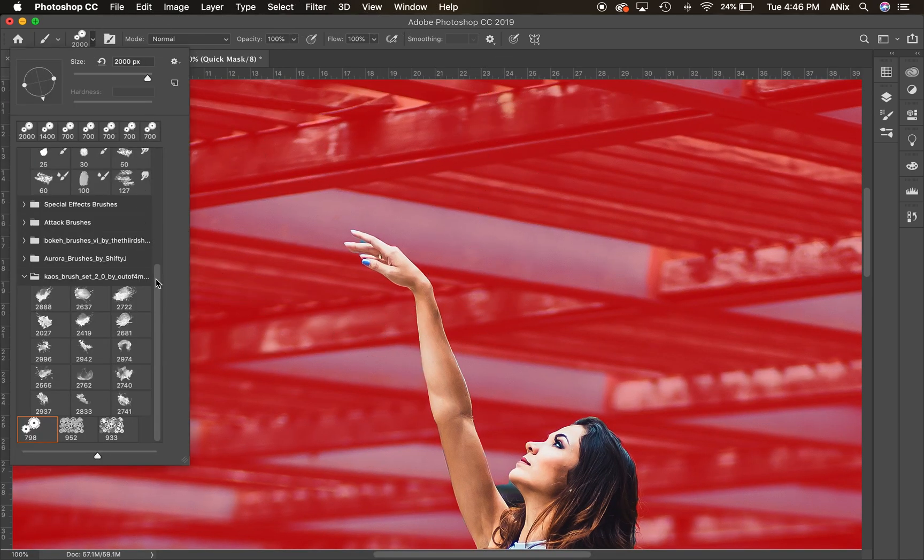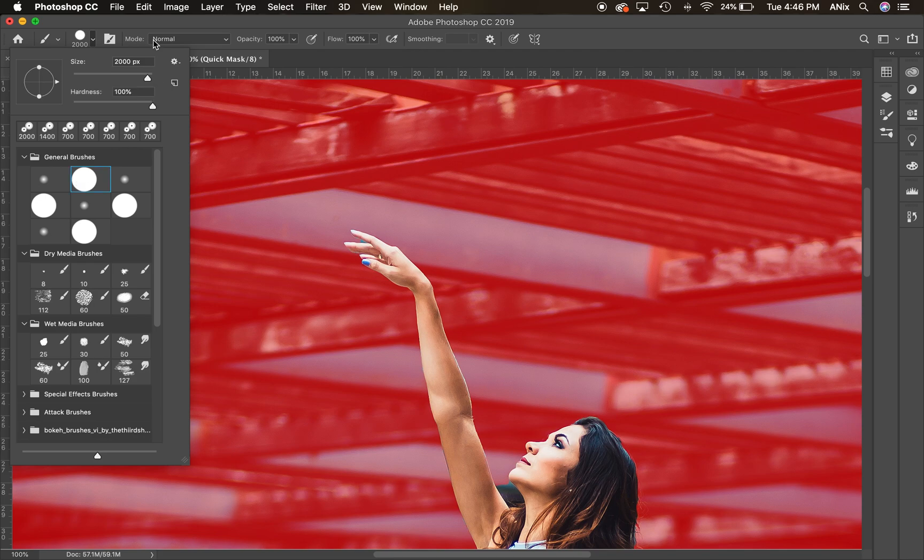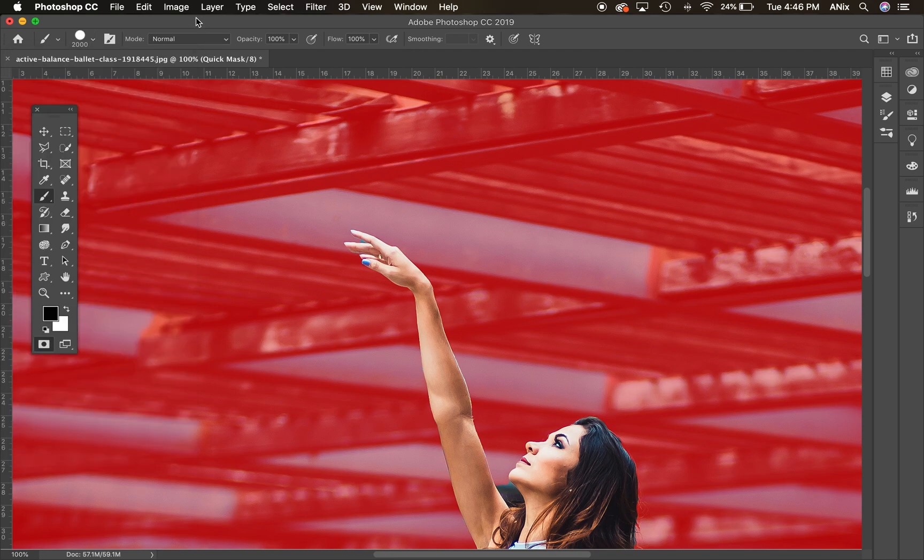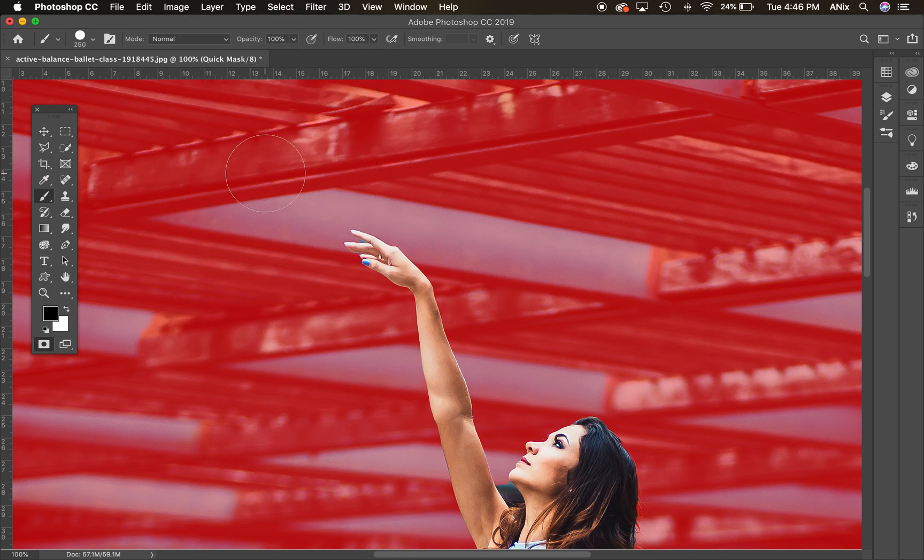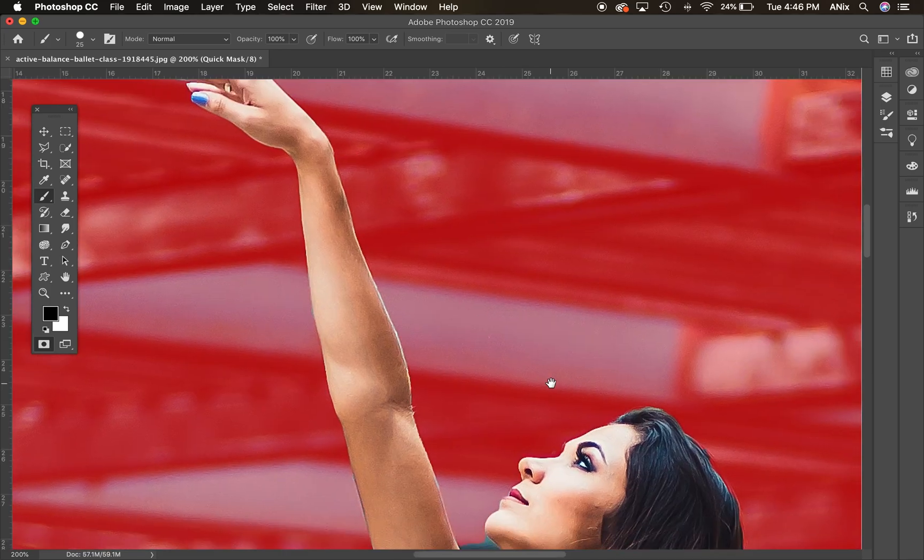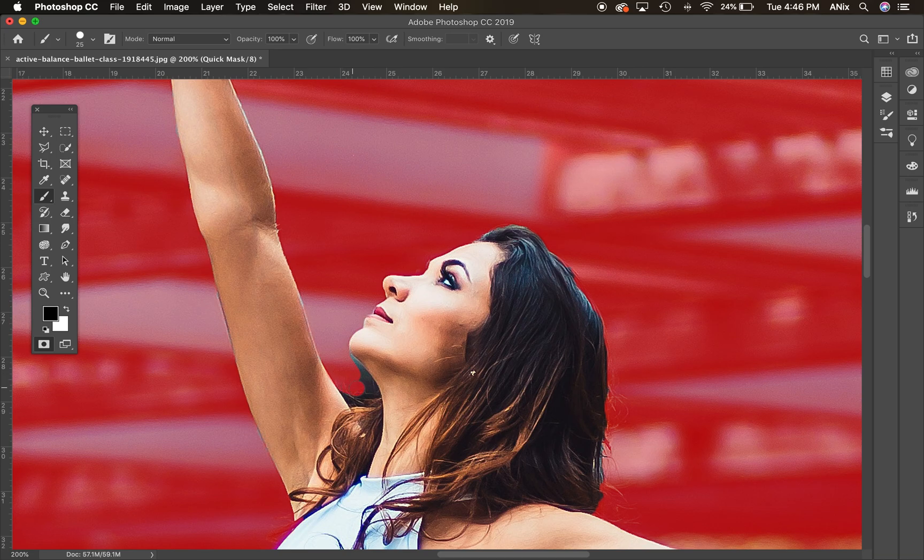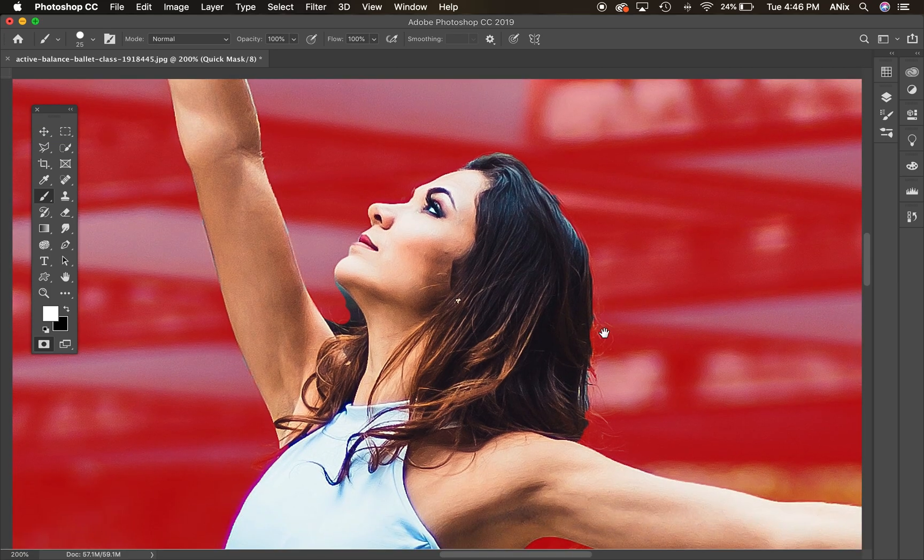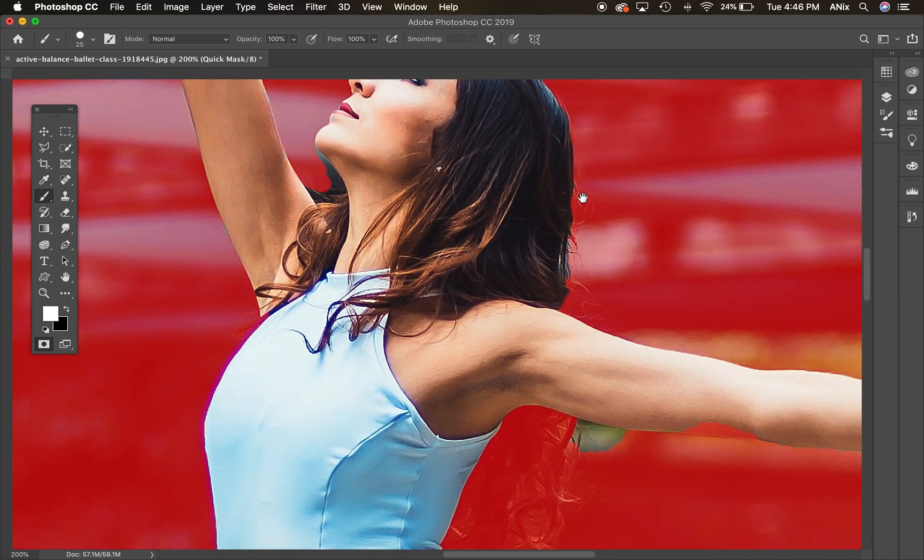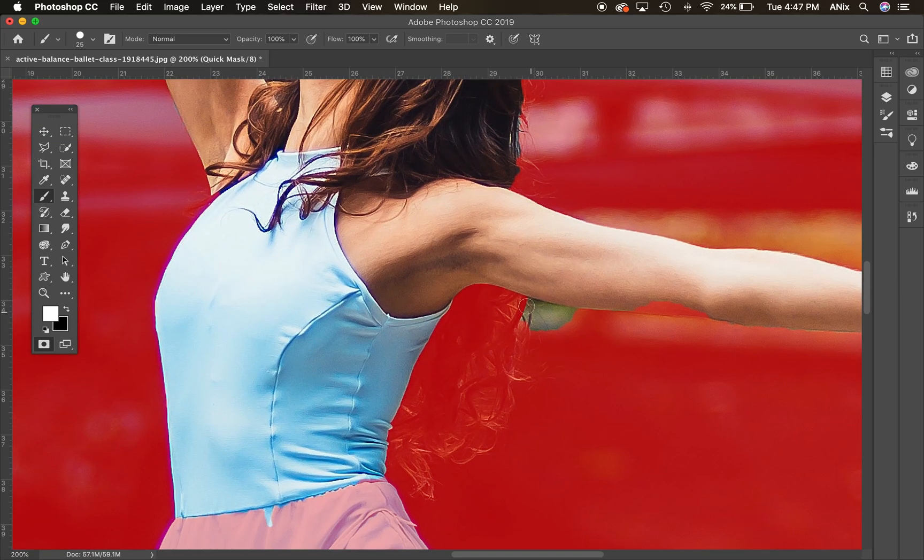I don't want the edge of my piece to be soft. I want it to be nice and hard. And how this works is you are going to paint with black to add to the selection. So here I am painting with black to add to my selection and switching to white to subtract. So if there's a part that I need to subtract from, like back here.